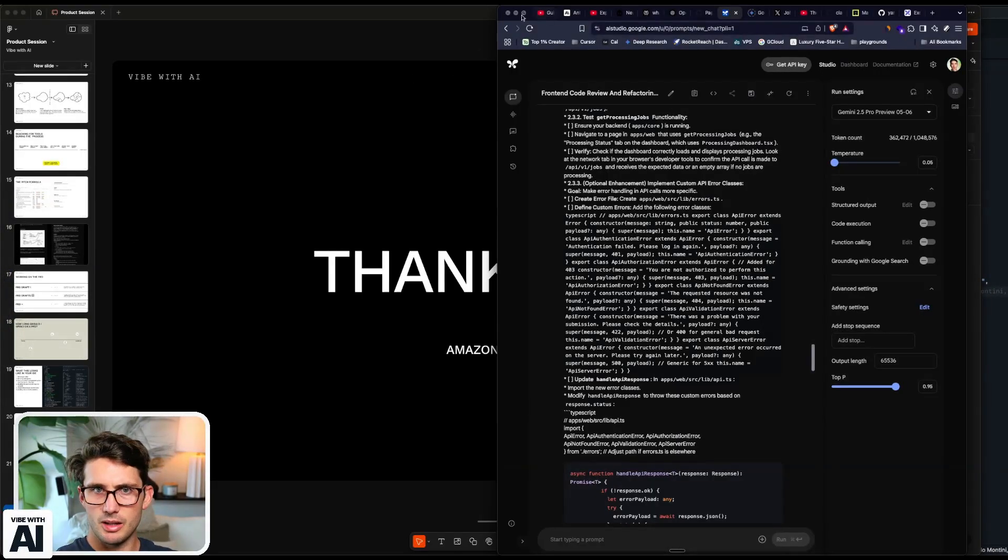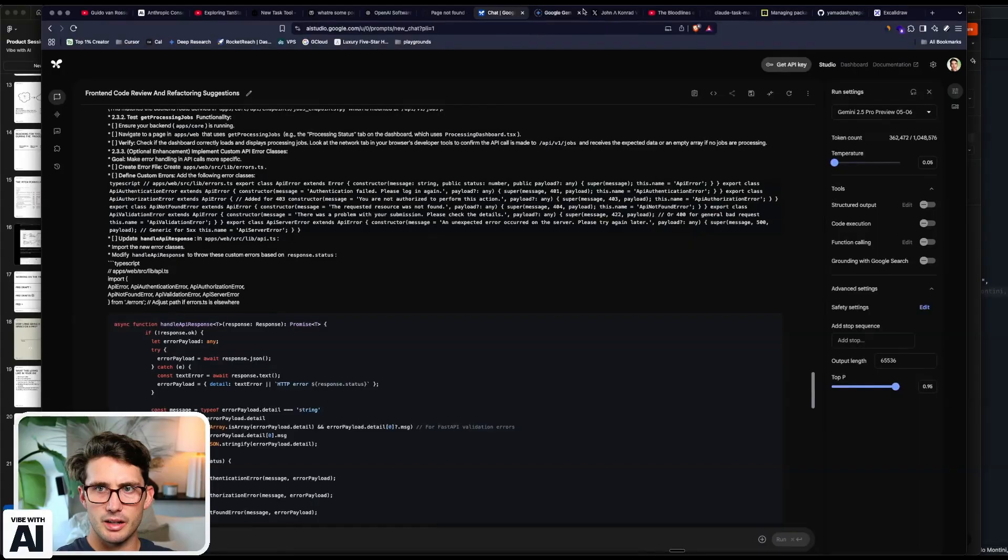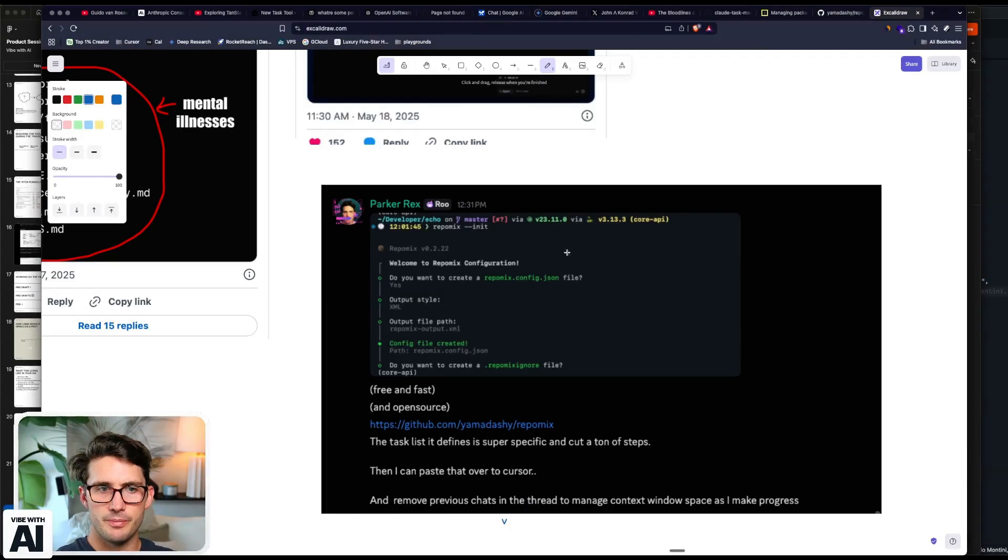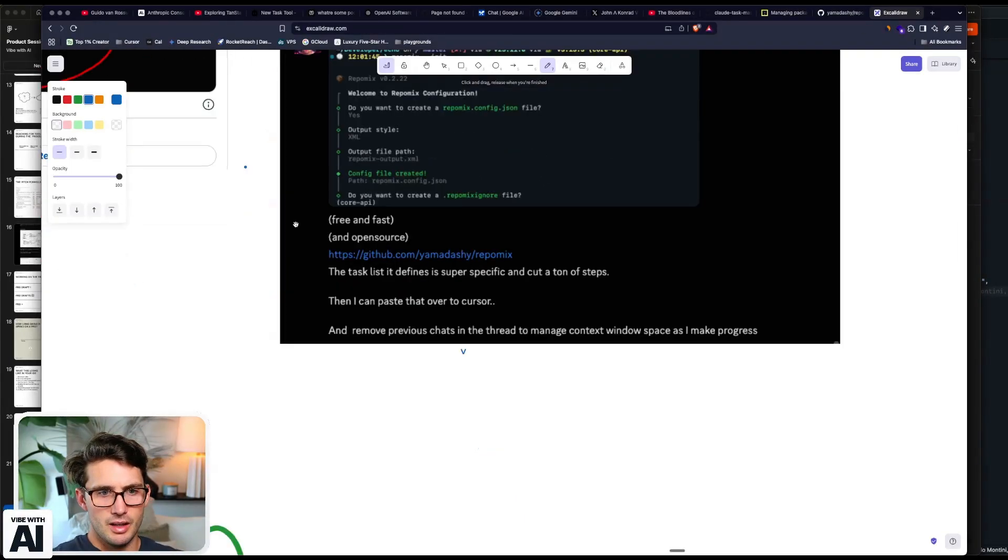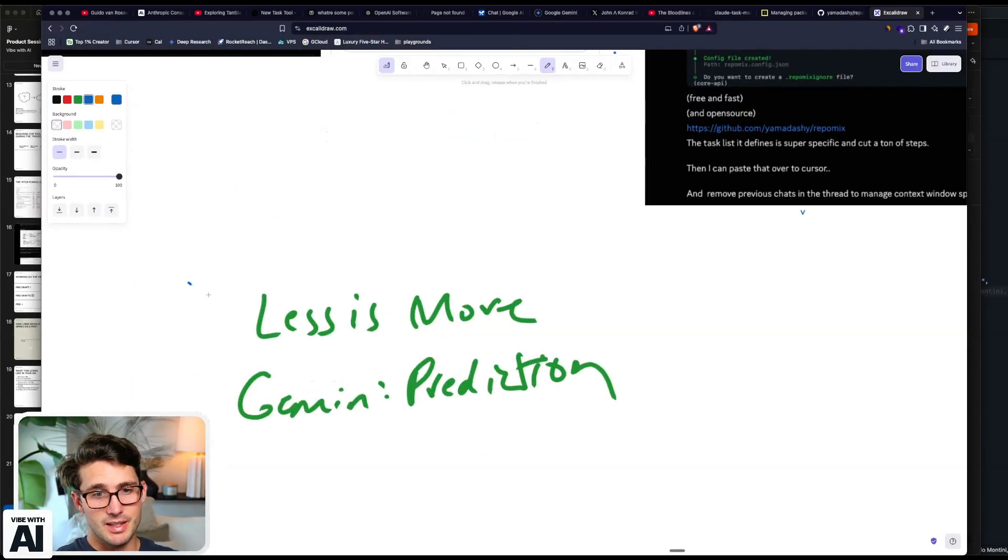And yeah, so that's where my head is at with all of this. And I think there's maybe a couple more things on this Excalidraw that I could go through that would be helpful. Yeah, basically less is more.